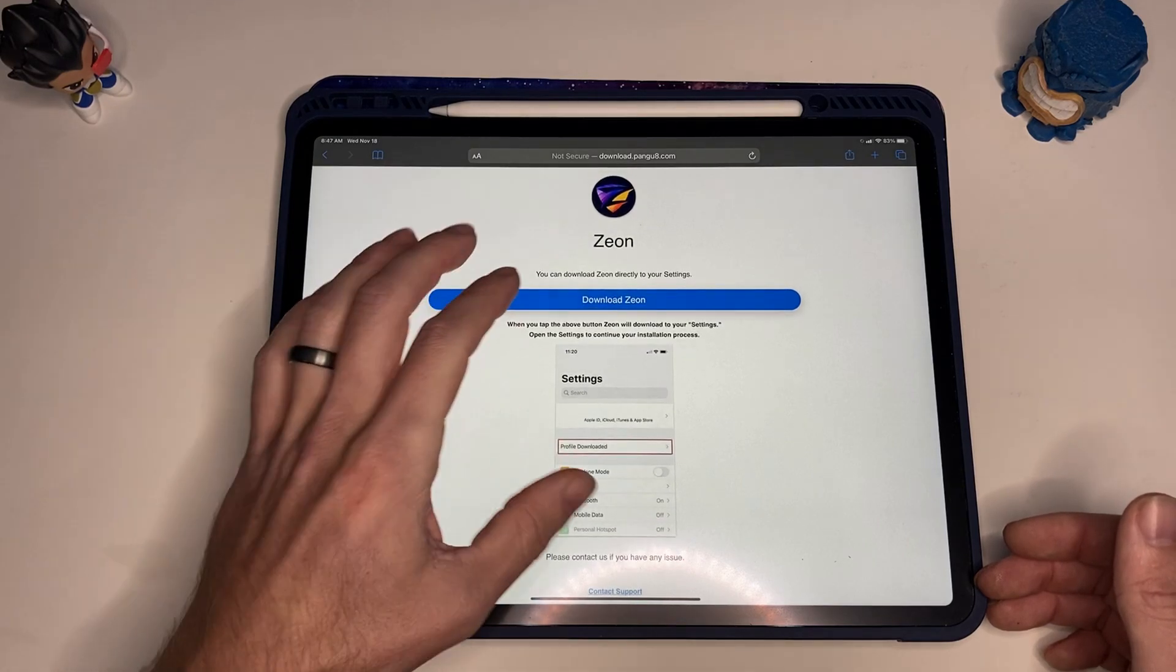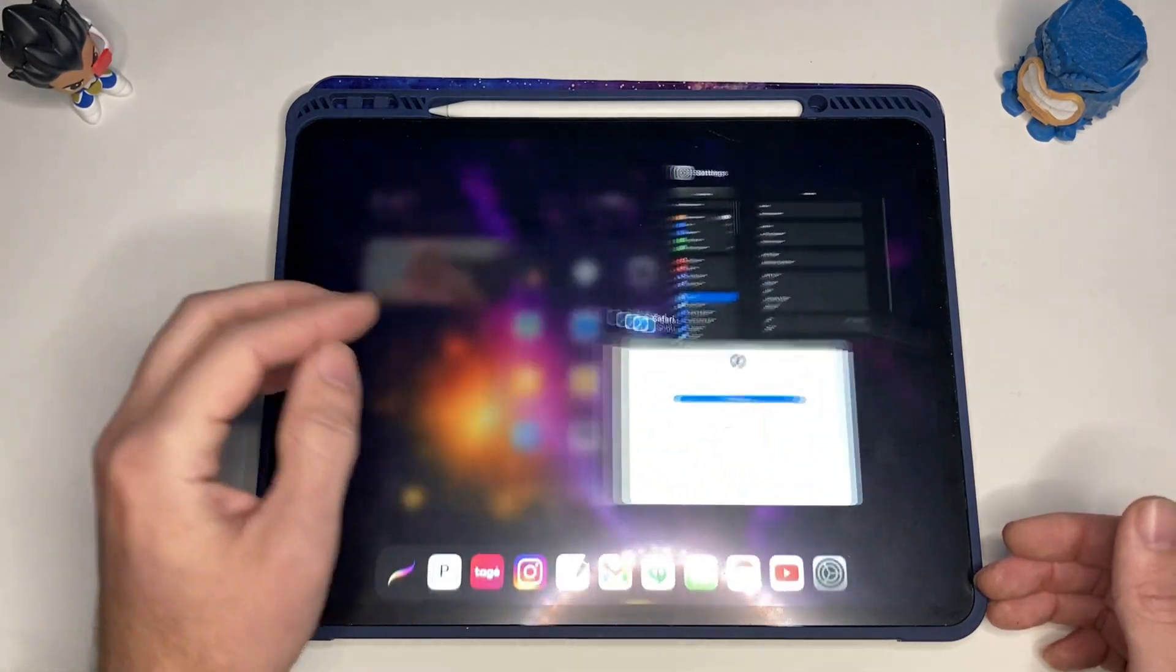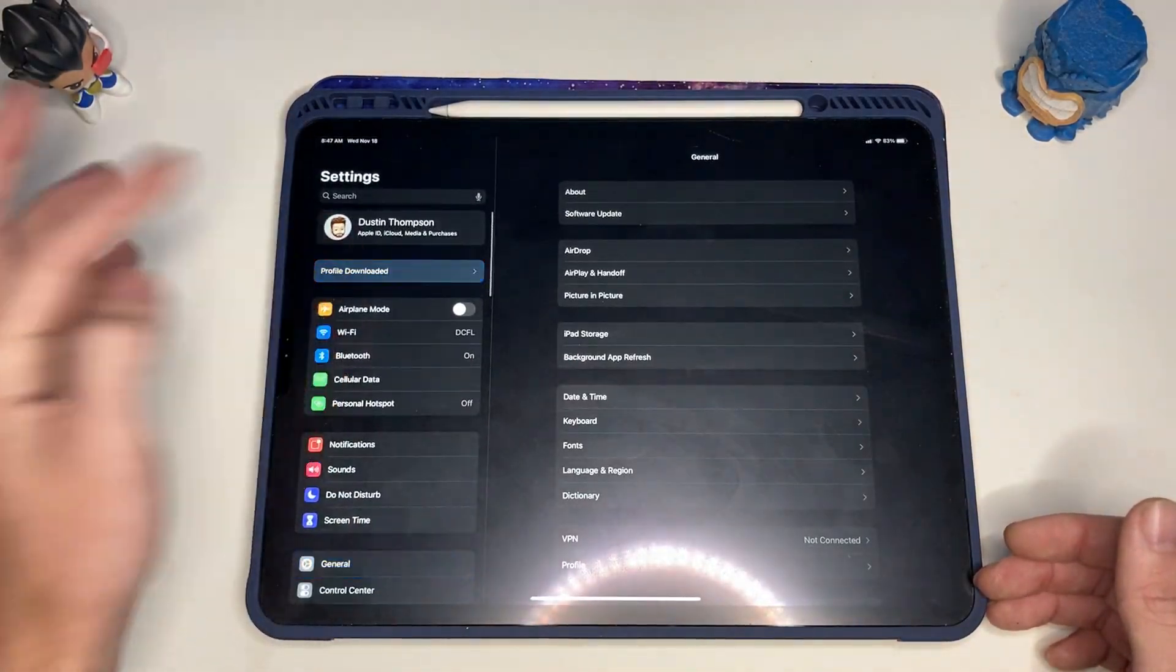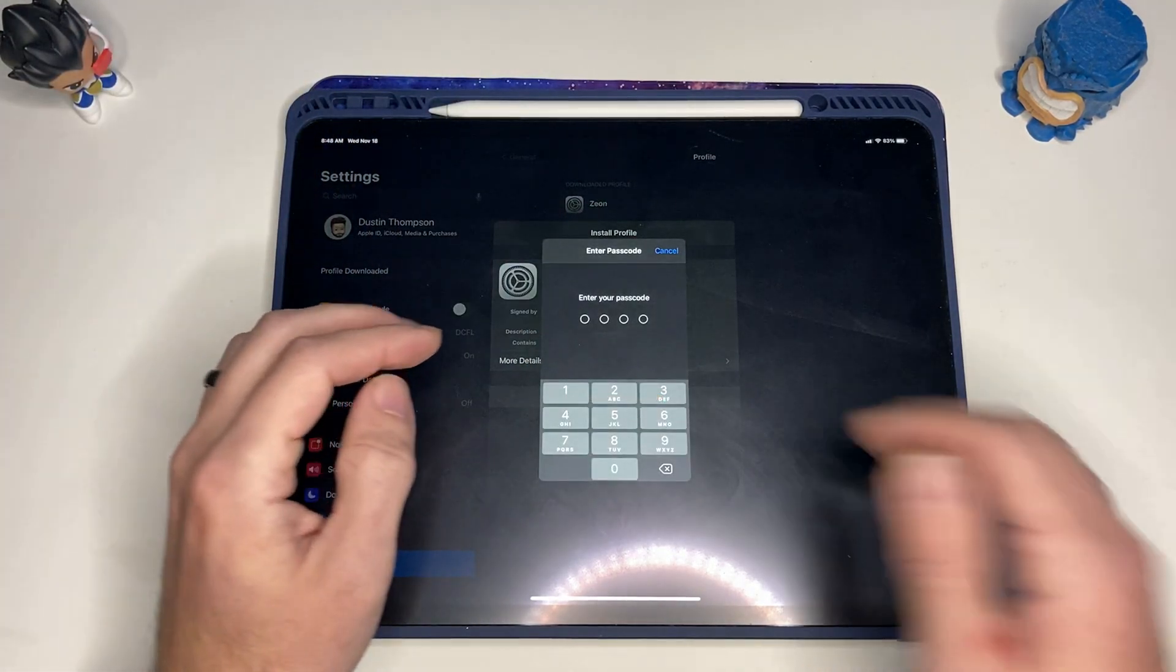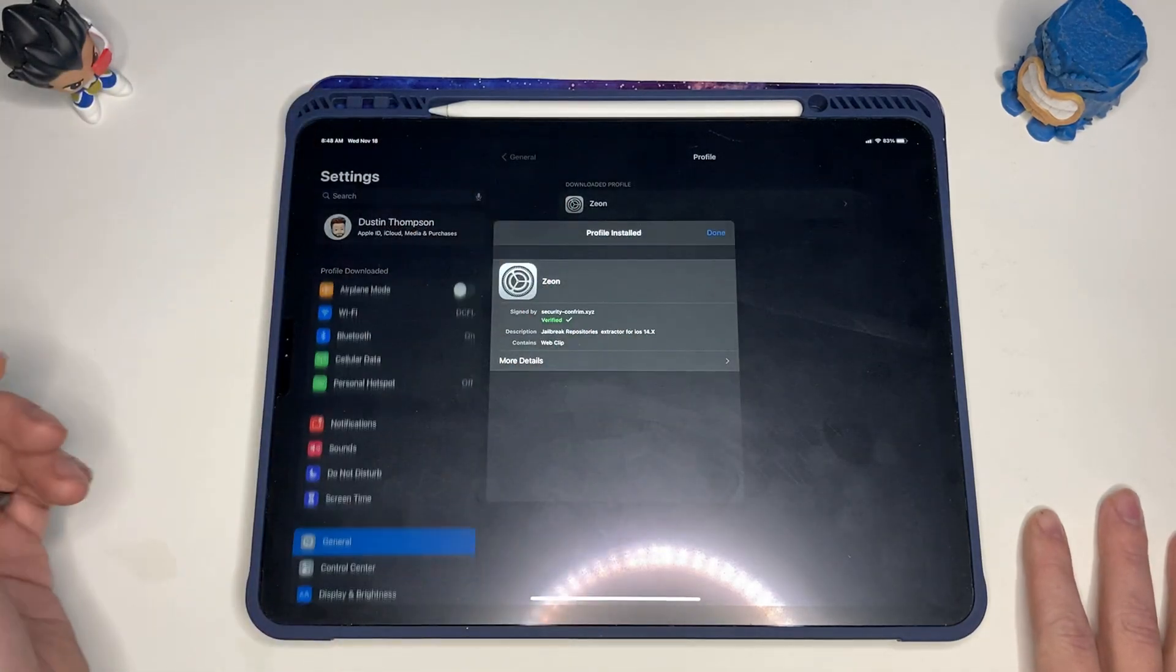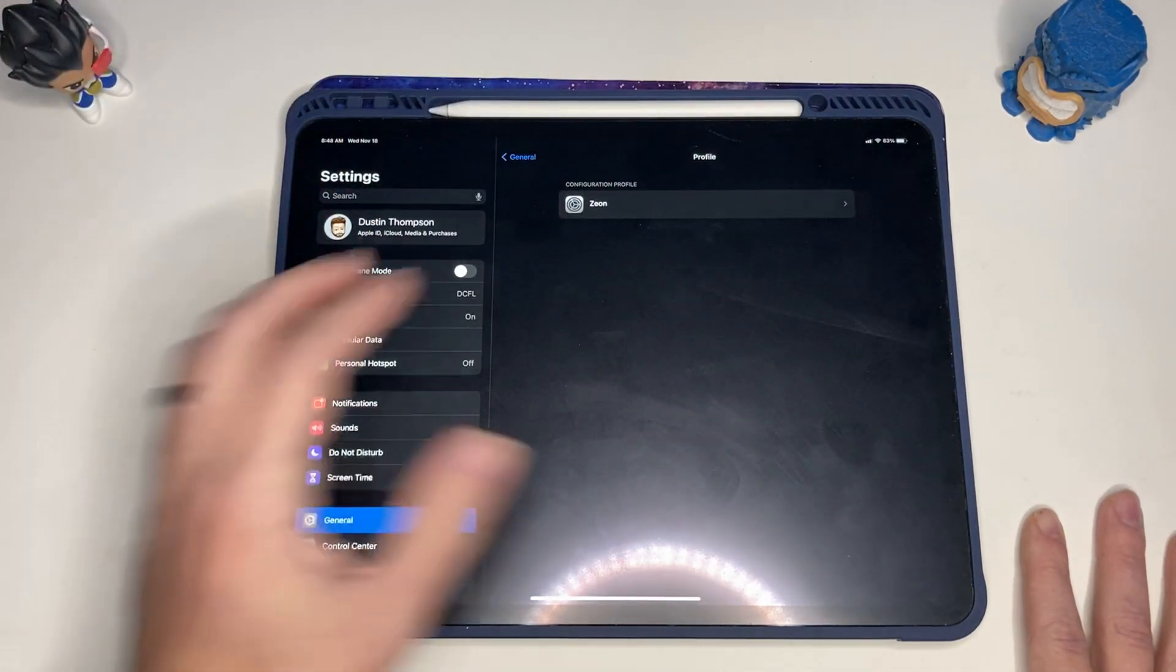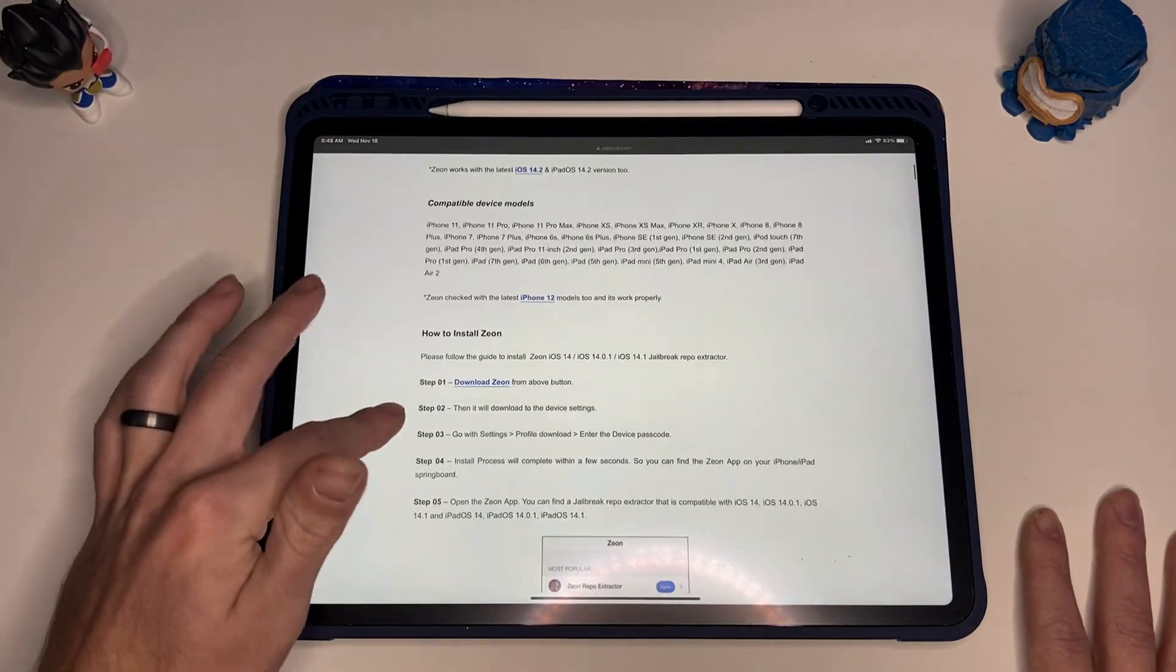All right, so now it's saying we have to open the settings. Let's see, settings at the very top—profile downloaded, look at that. So then we're just going to click install. I'm going to enter my passcode here, and install profile. Profile installed.